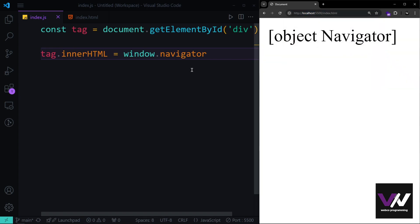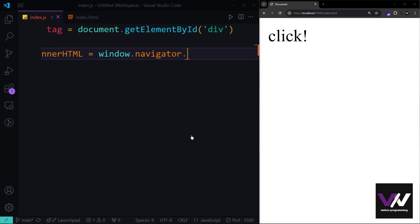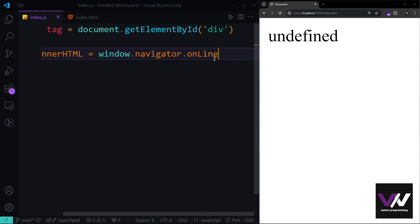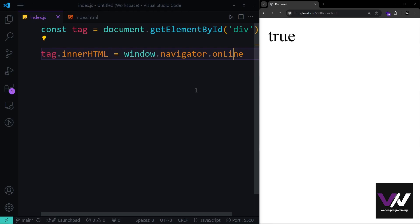Next is window.navigator, which provides browser-related details. For example, navigator.cookieEnabled returns true or false based on whether cookies are enabled. navigator.language returns the browser's language — 'en-US' for me, but varies per user. navigator.onLine tells us if the user has an active internet connection. Again, navigator works without the window prefix.